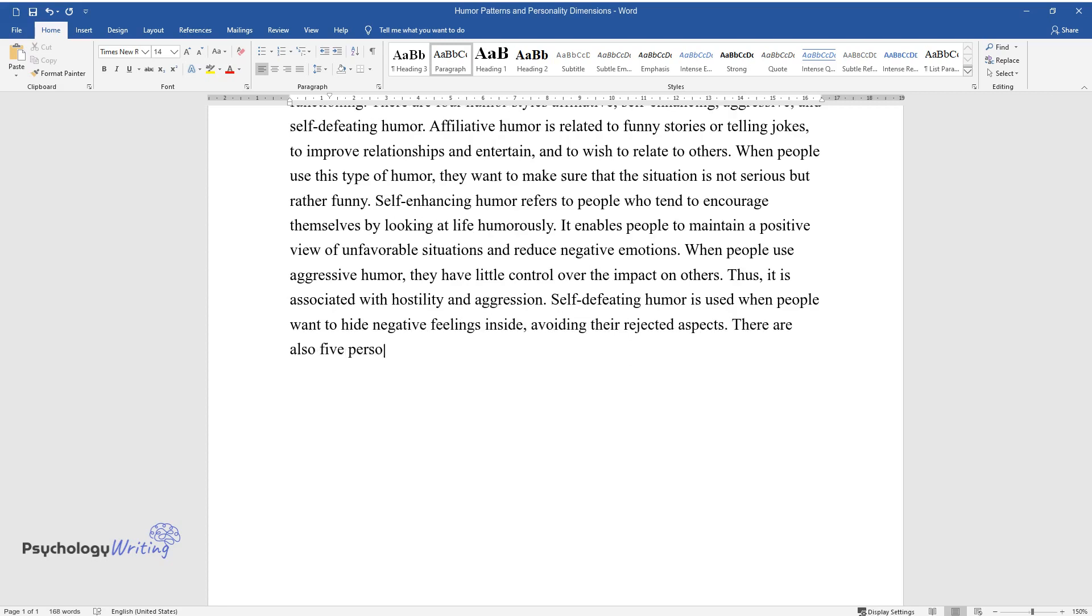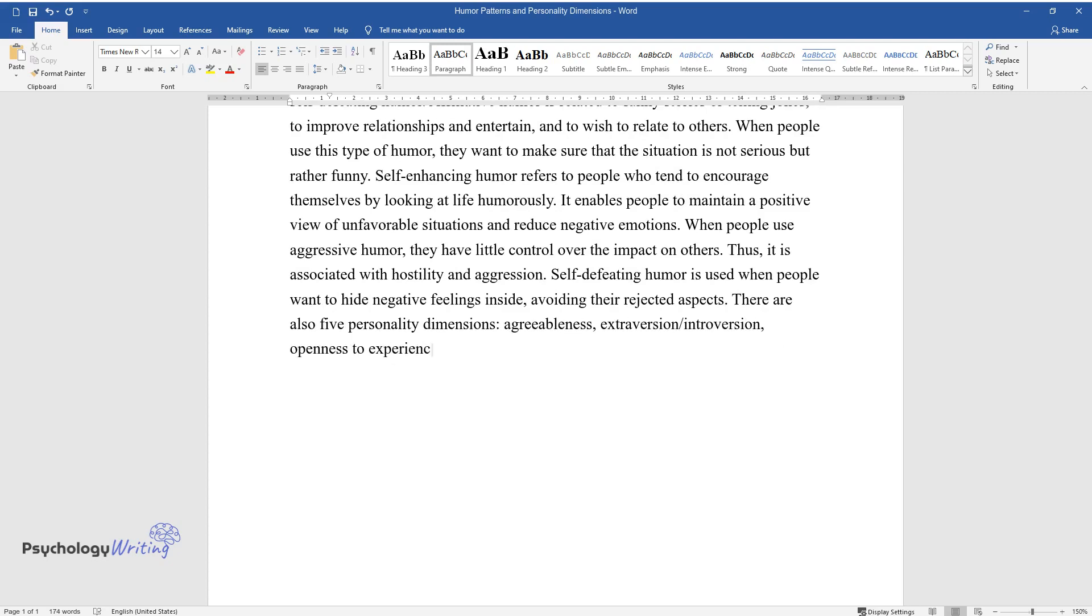There are also five personality dimensions: agreeableness, extroversion/introversion, openness to experience, neuroticism, and conscientiousness.